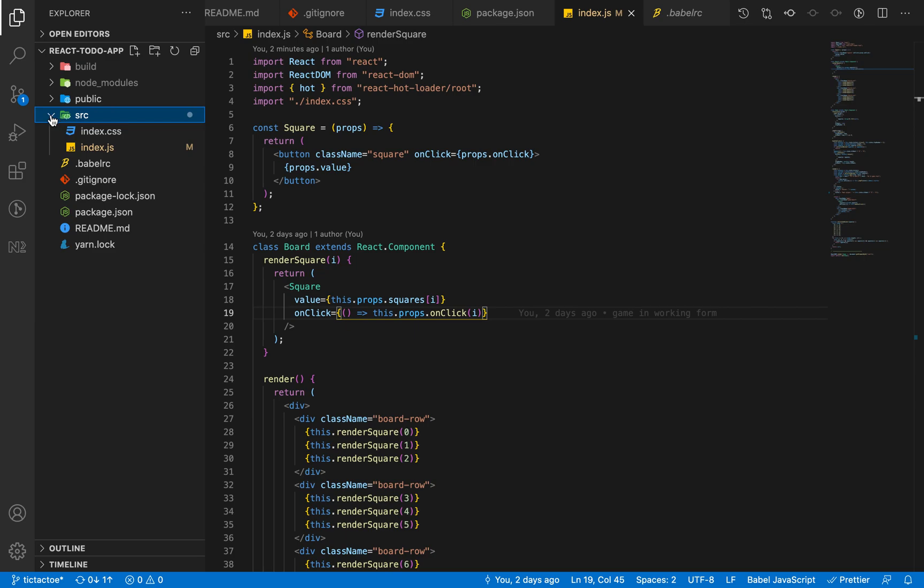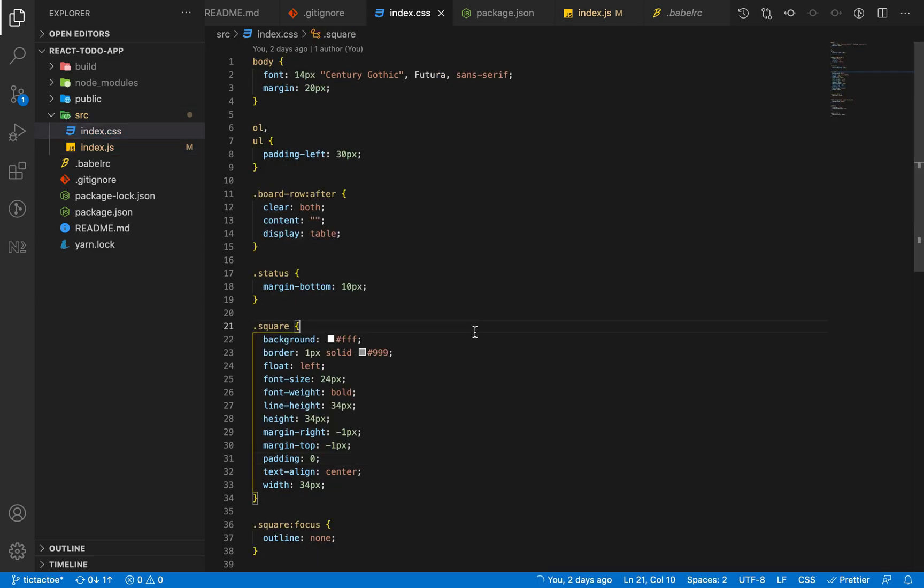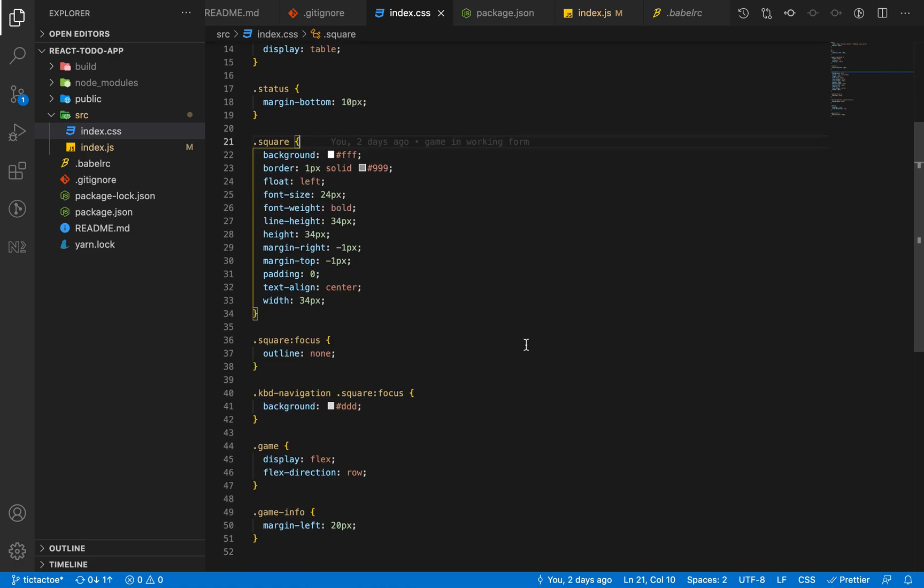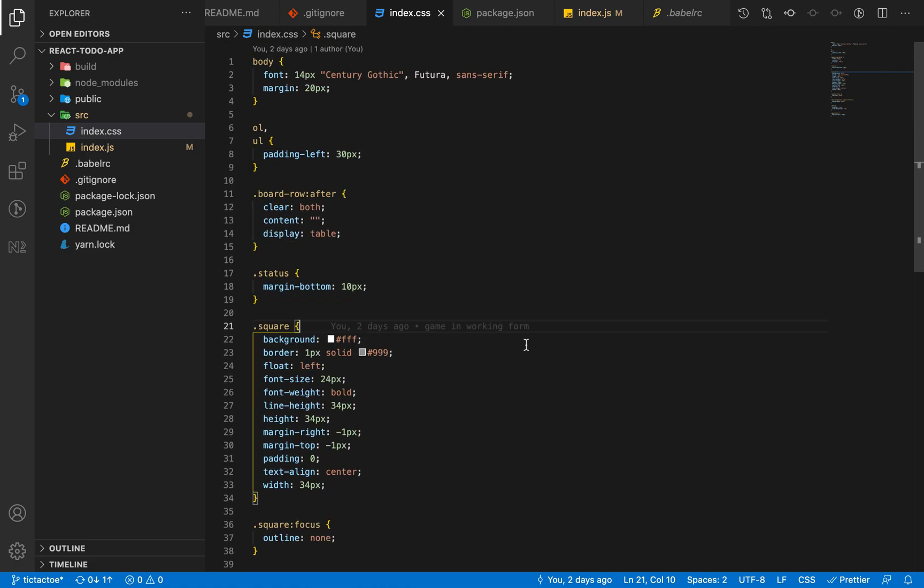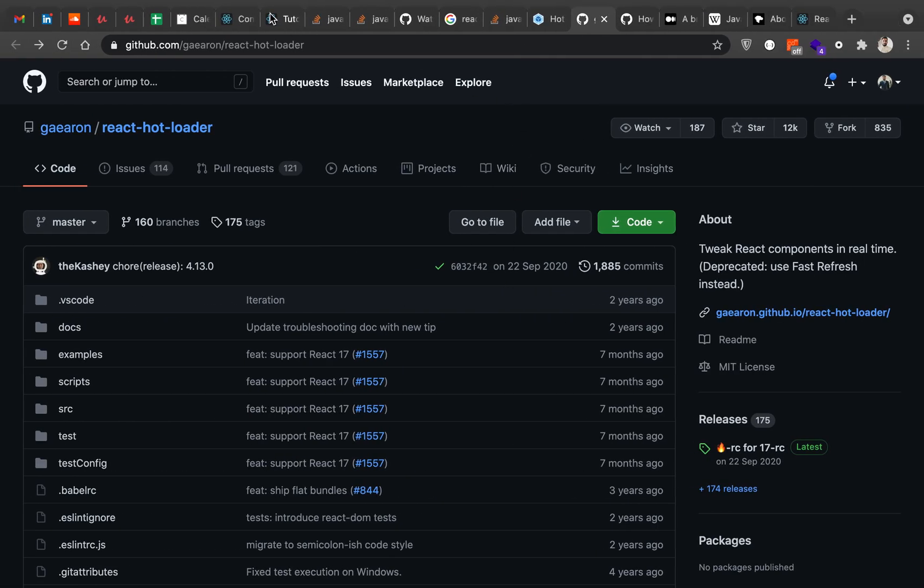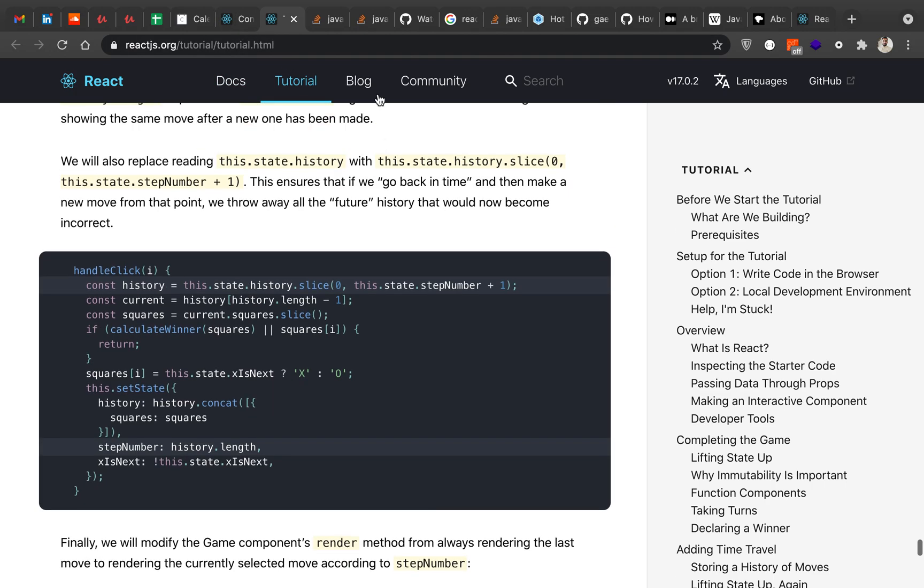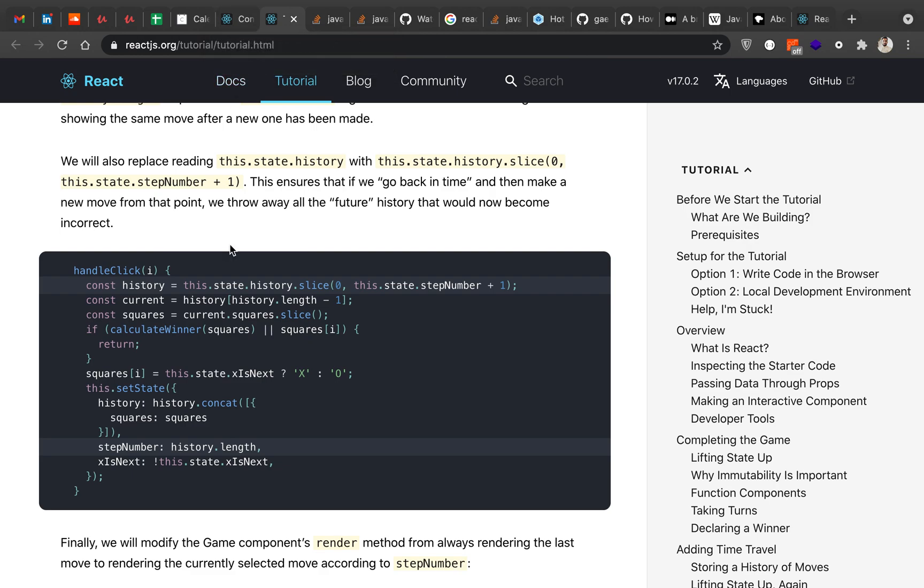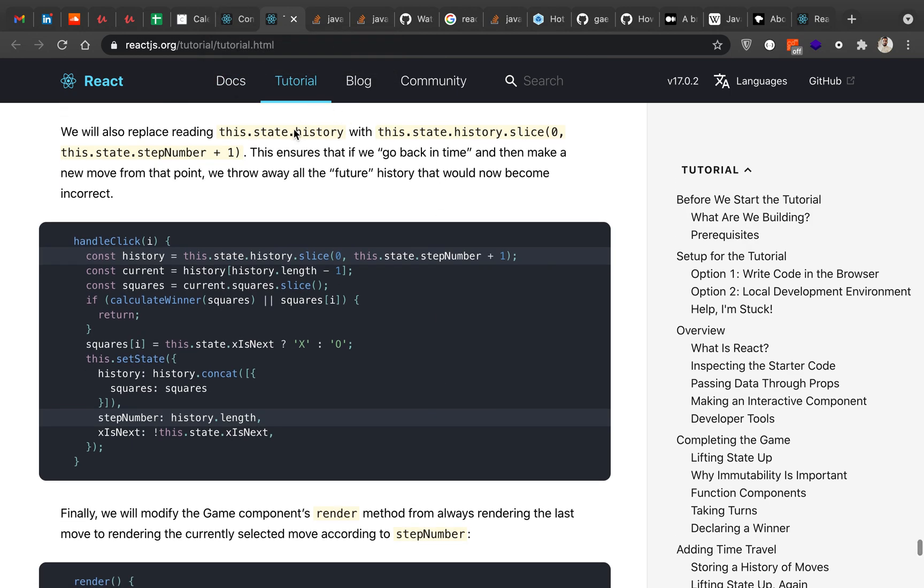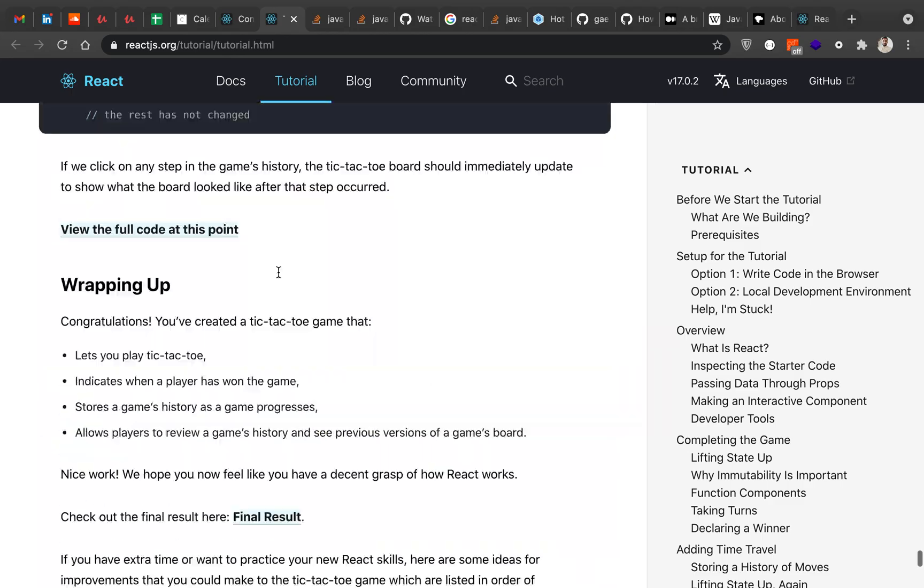I removed all the code present in the source folder and then I created again the index.js file and index.css file. Basically, I was following the tutorial which is present on the React.js official website.